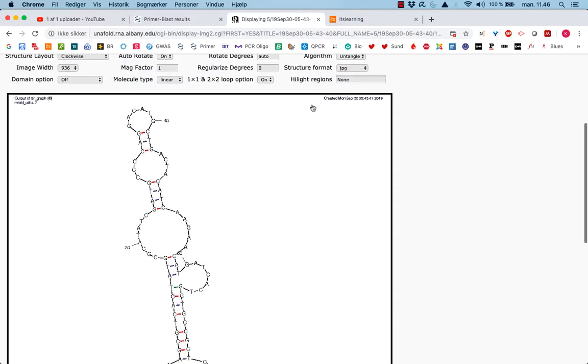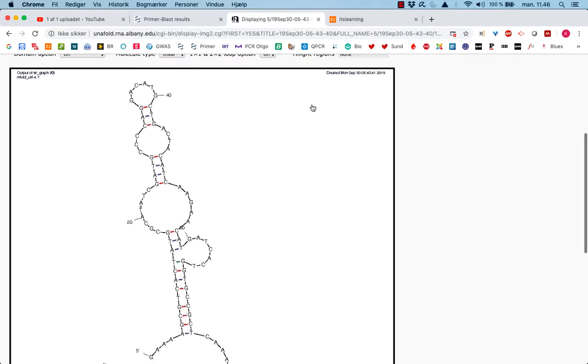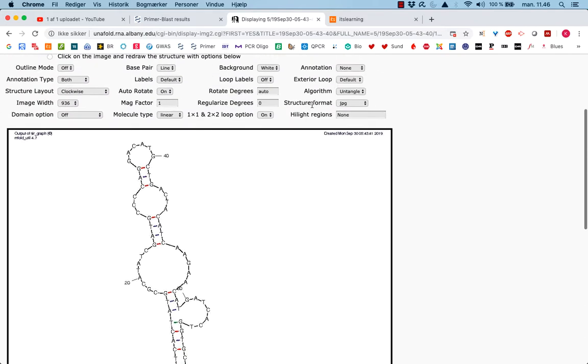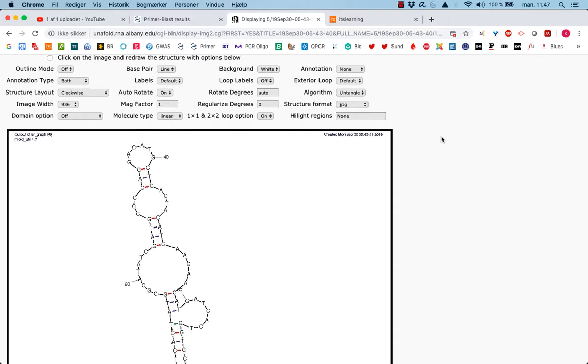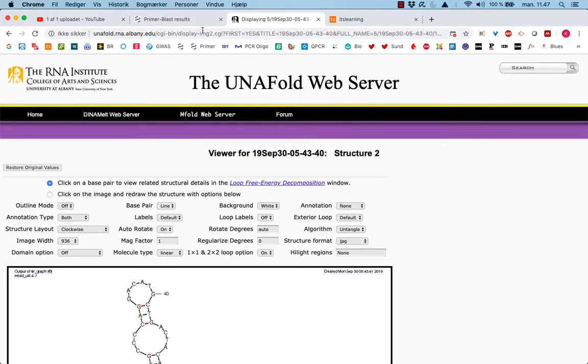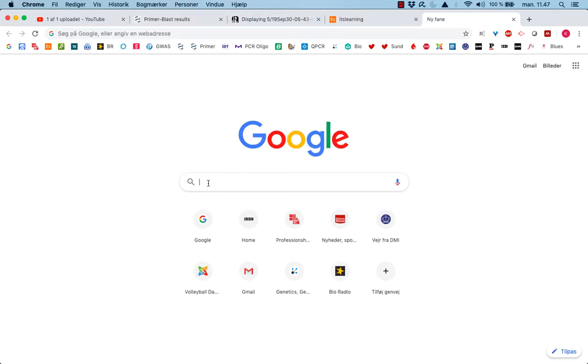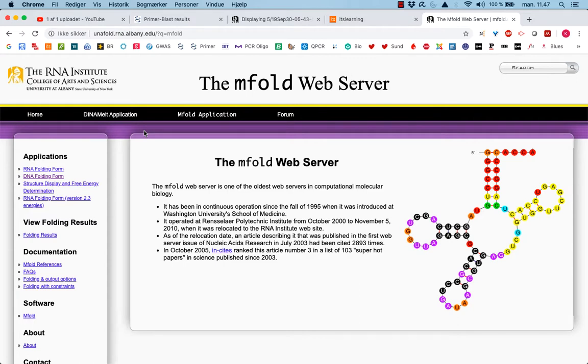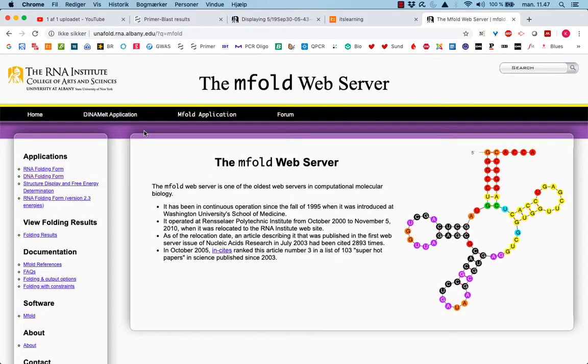Based on this, I would go through the other primer pairs designed and see if we've got less problems over there. It might not be a problem, but it can be that you will get an amplification but at much lower efficiency than you would like to have. So, this was Mfold. The address is in the presentation I give you on the website. It might be different because it sometimes moves servers. So the best way to find it is simply to go to Google and say Mfold. That was it about Mfold. Good luck with that.